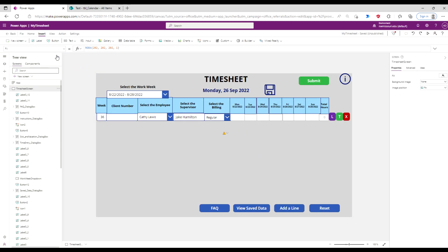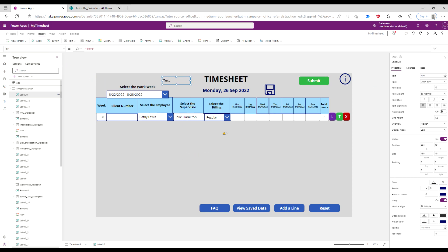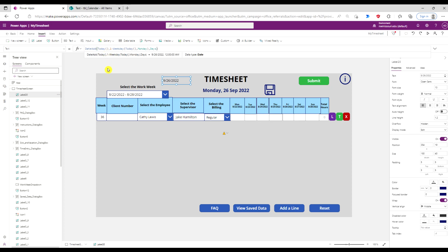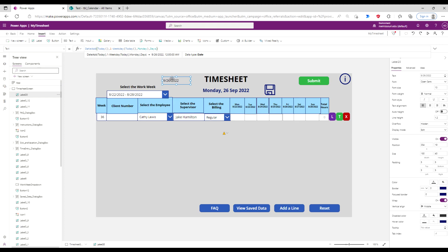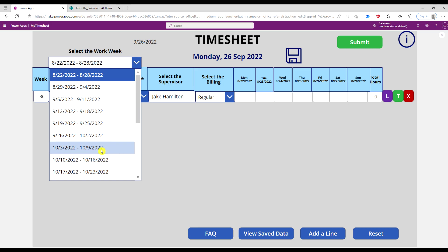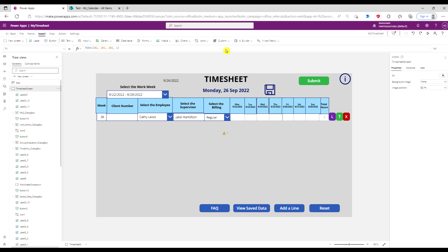To do that I'm going to first create a label, and in the text property of the label I'm going to display the date for the current Monday of that week. Right now the current Monday of this week is September 26th, which happens to be today. Next week the date that will be displayed will be October 3rd, and it will display automatically.